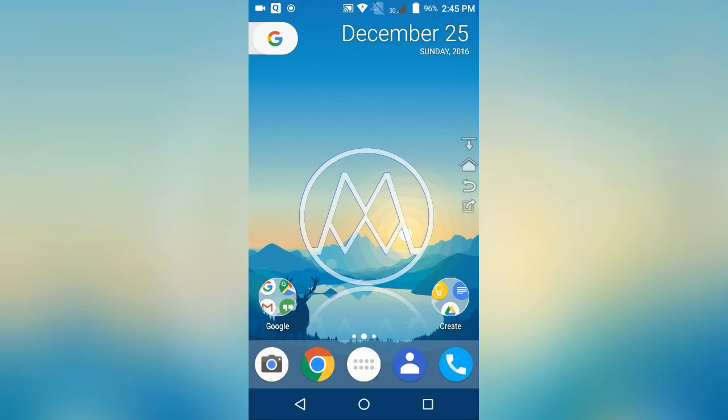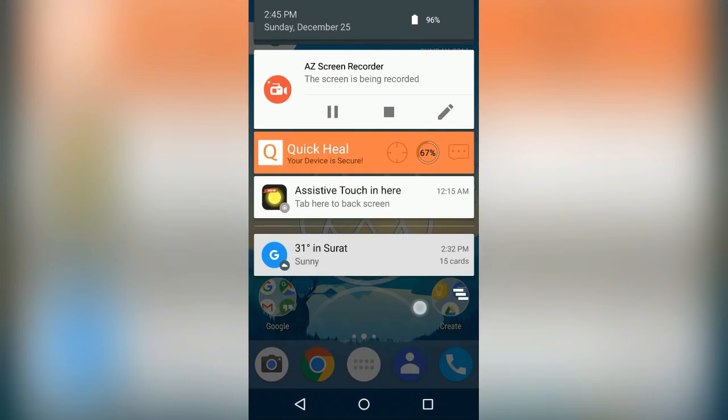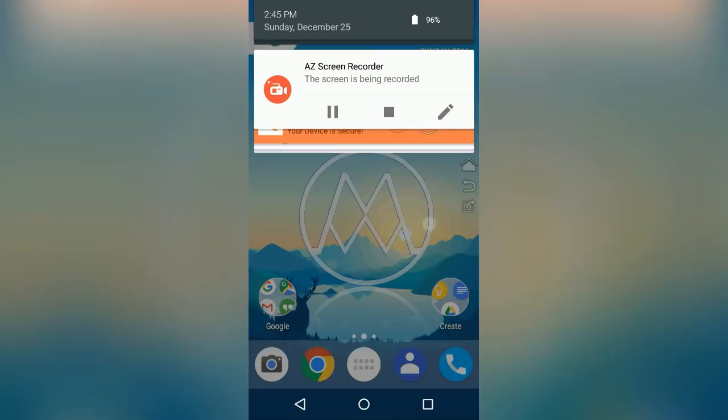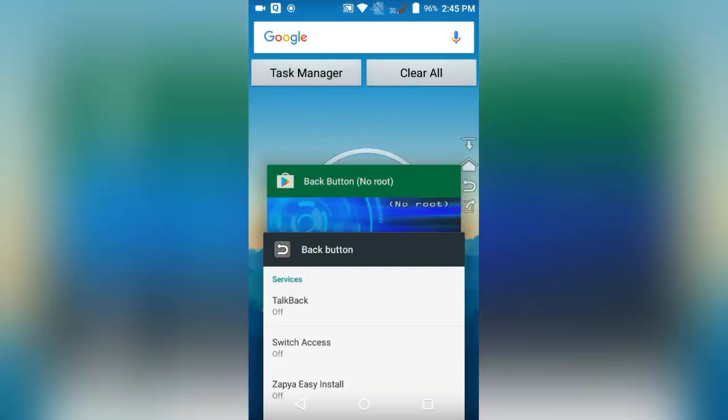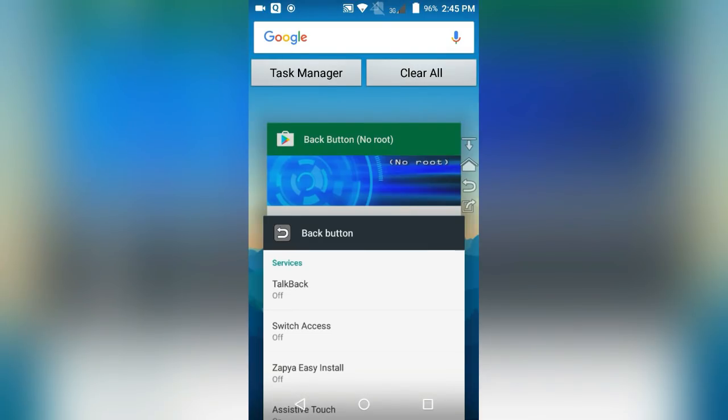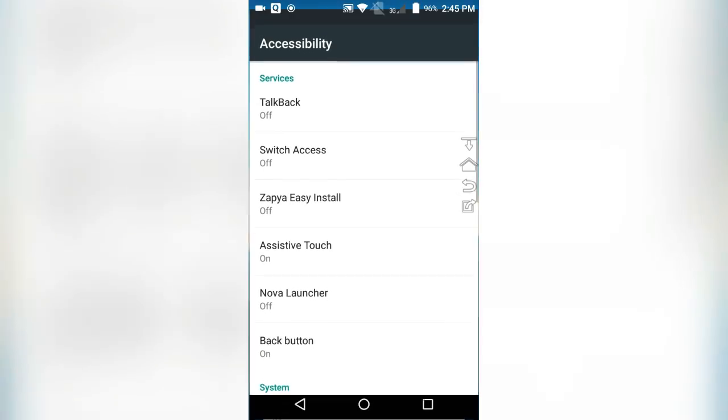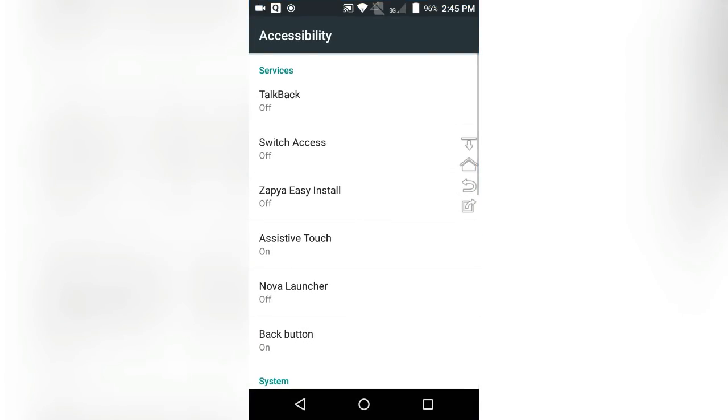The third button works as back button, the second button works as home button, the first button works to check notification bar, and the last button works to check recent apps.